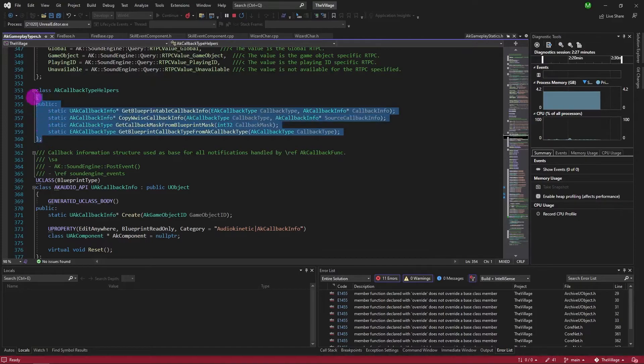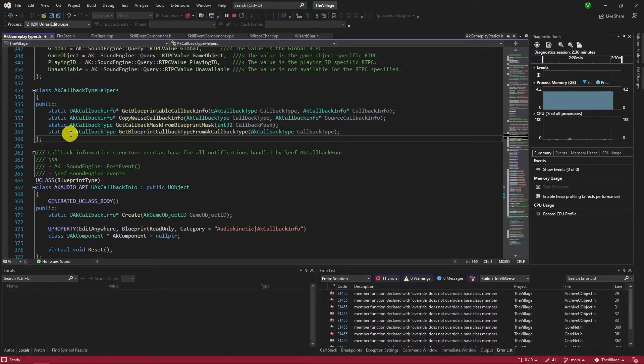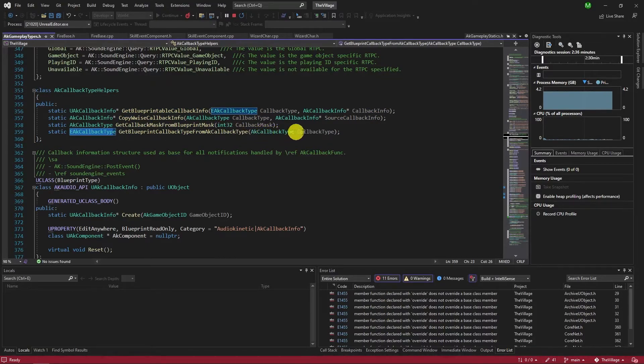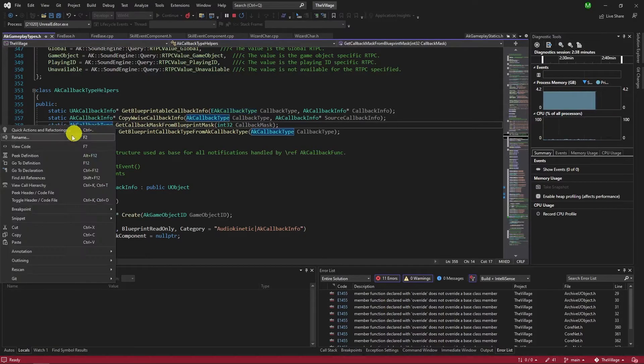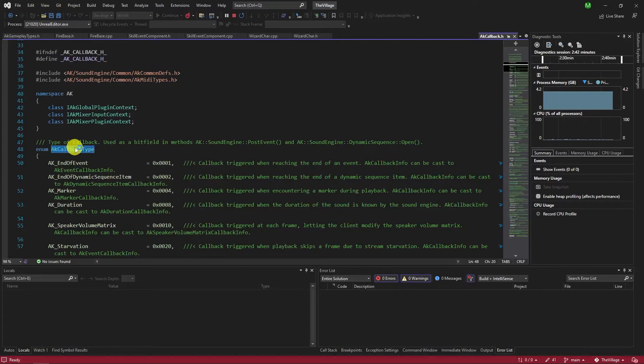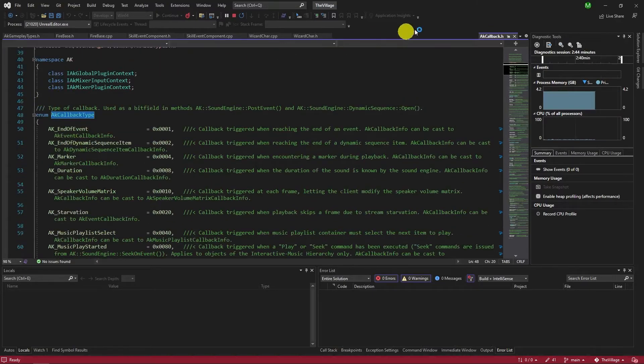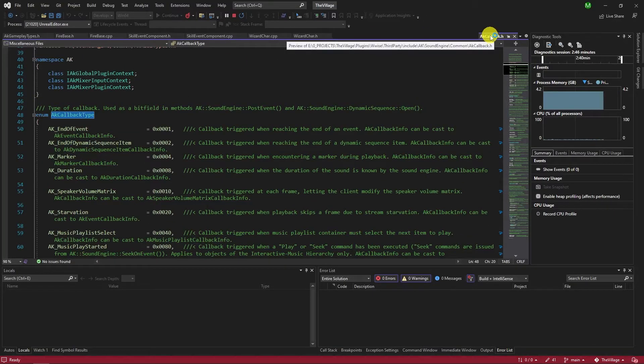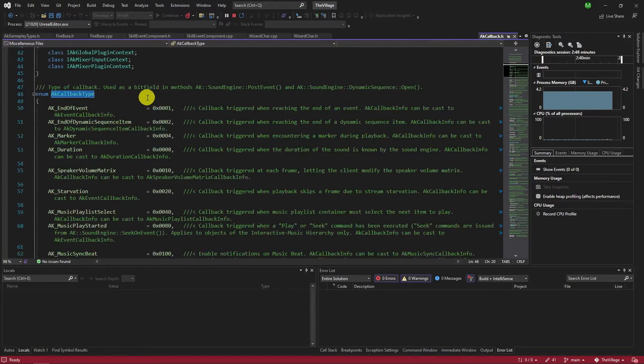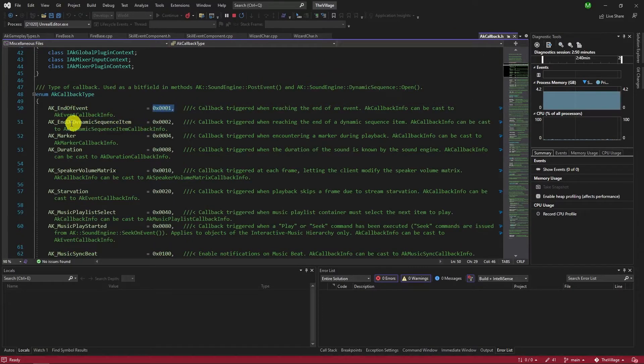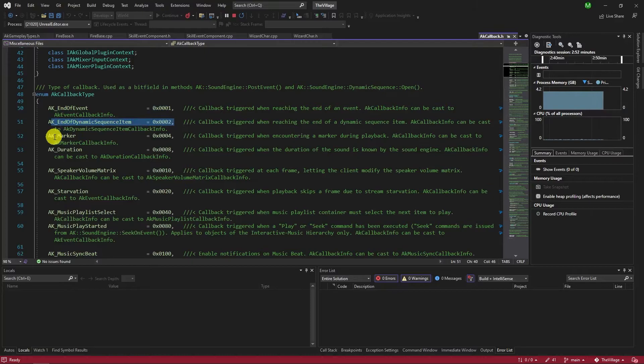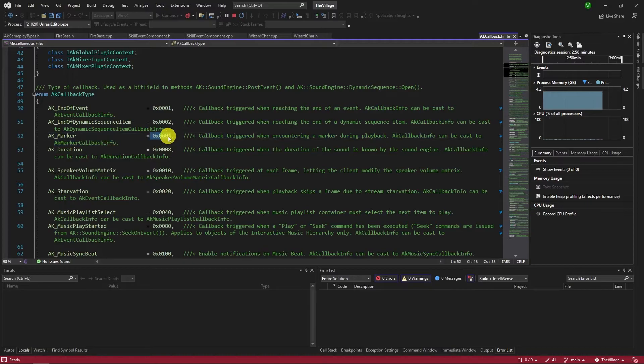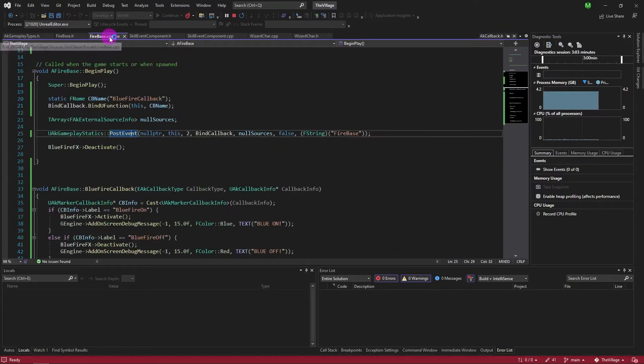Under AK callback type helpers, you can see AK callback type class. You can reach it by anywhere but it seems like the easiest way to find it. Go to definition of AK callback type. Now it shows the AK marker as 4, which is weird that the function asks for EAK callback type, but we ended up with AK callback type. Let's grab this value and paste it on the postEvent function and play the game if that works.